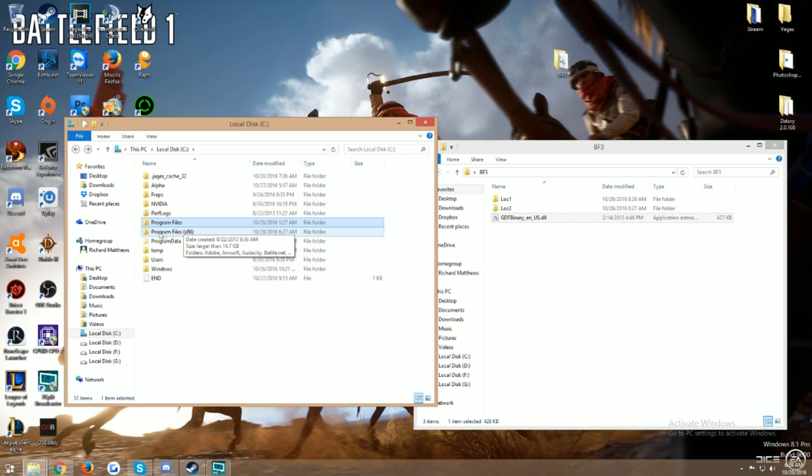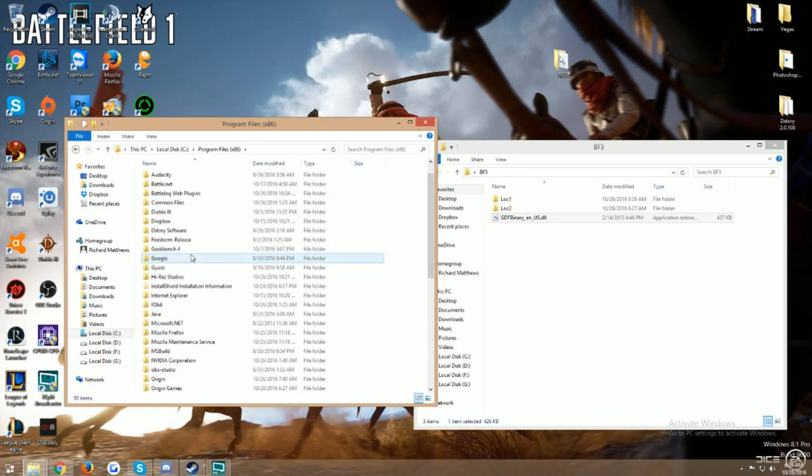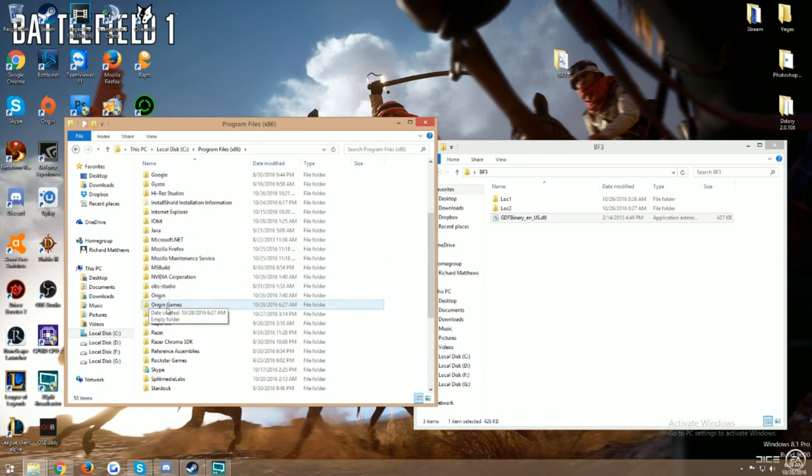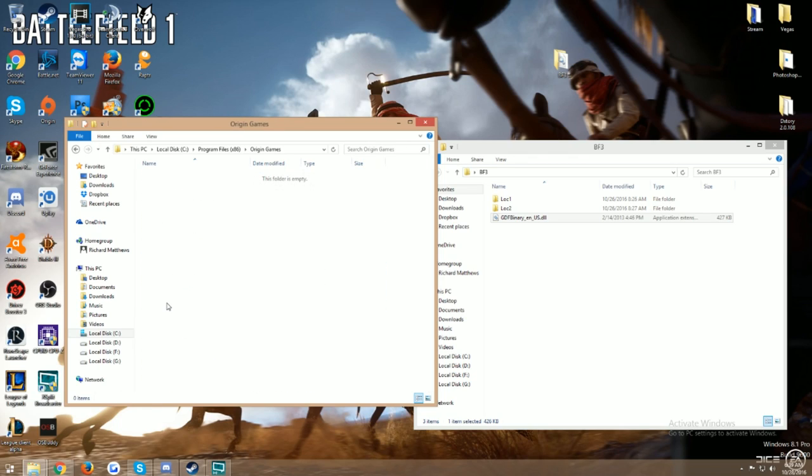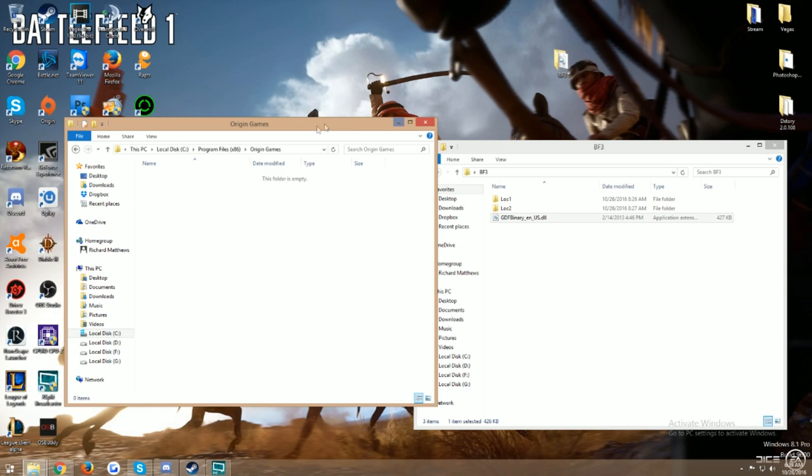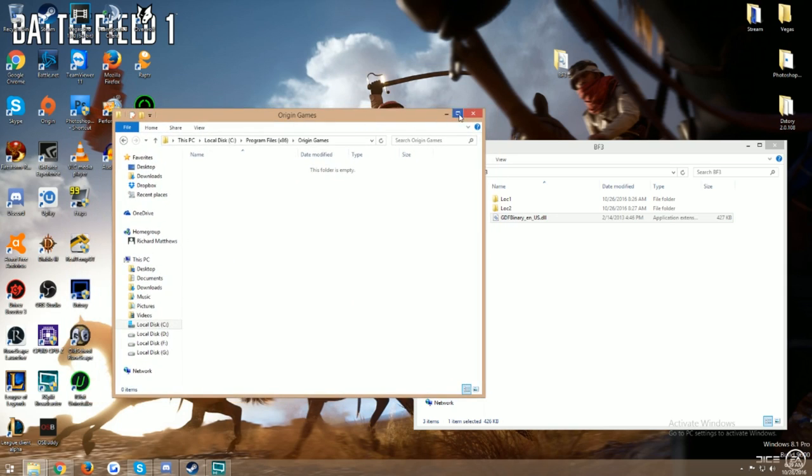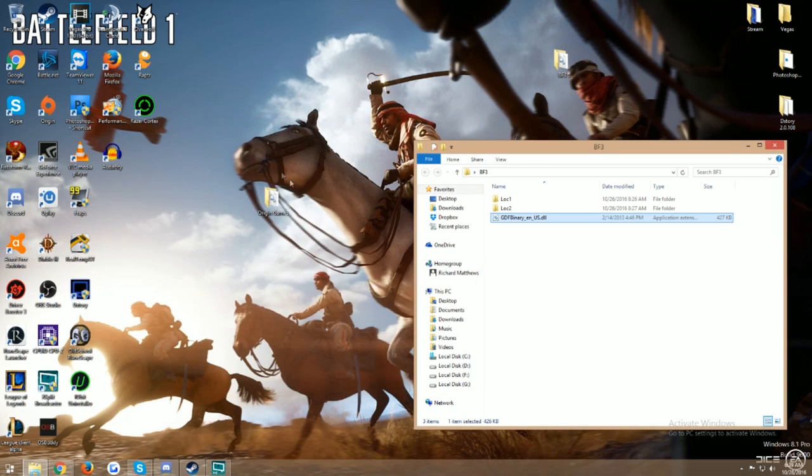You'll go in there and you would find Origin Games. Since we're running a 64-bit, we'll go into program files x86, scroll down to where you see Origin Games. And this is where all your Origin Game files will be.